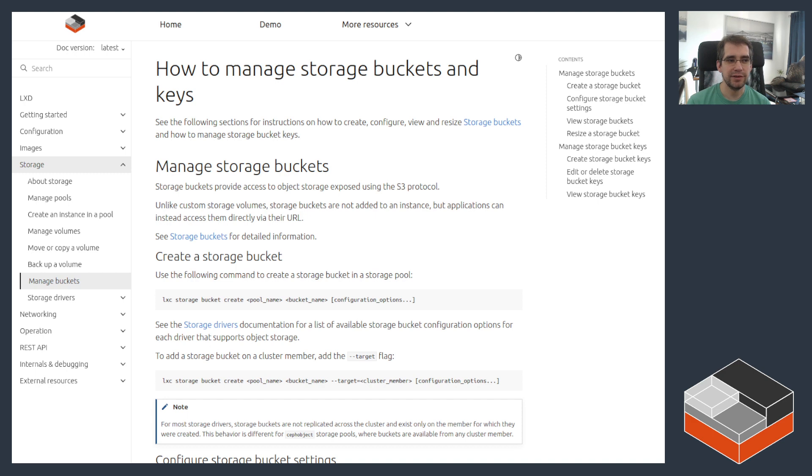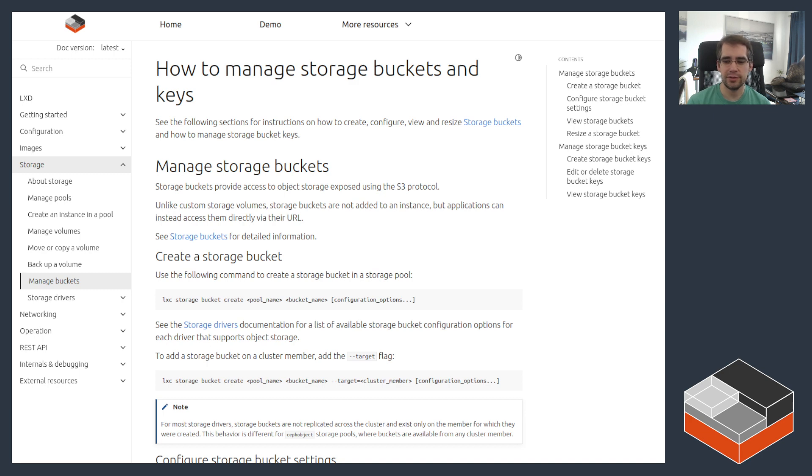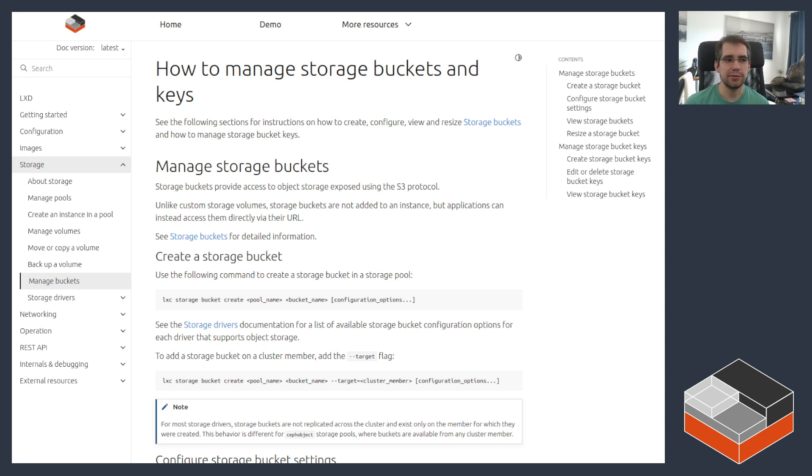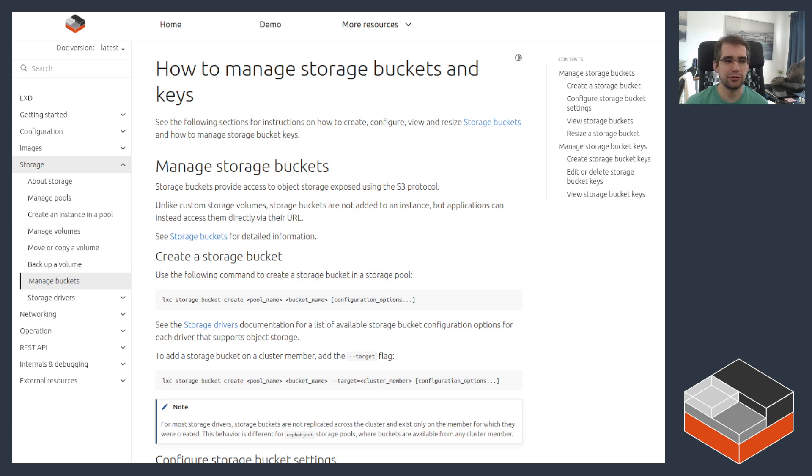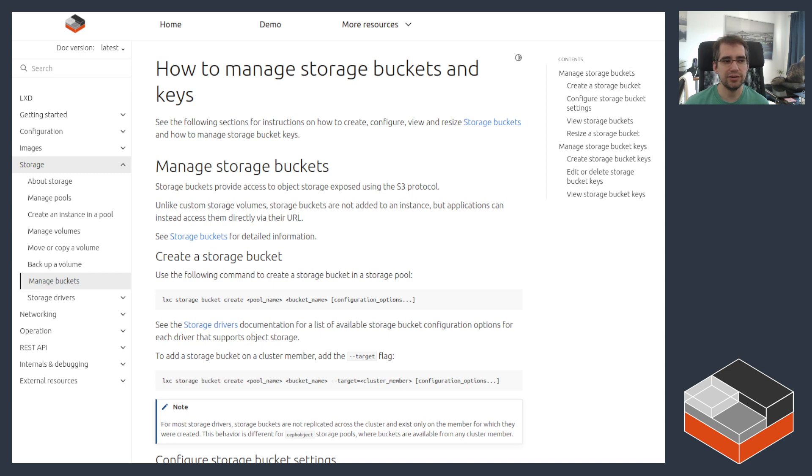That feature is the new object storage or storage bucket feature of LexD, which allows anyone to use a mostly S3 compatible storage API on any LexD everywhere. It's supported both on local storage pools, so that means on top of things like the directory storage backend or ButterFS, ZFS, LVM, as well as on top of Ceph. The actual implementation in those two cases is different.